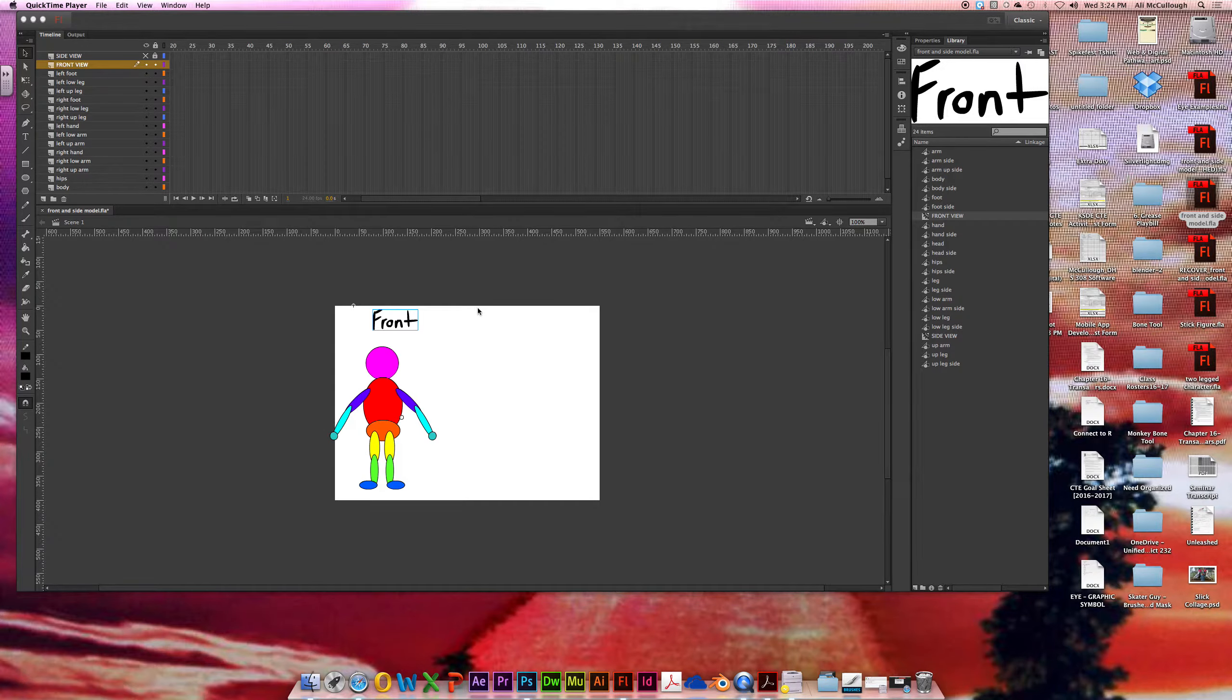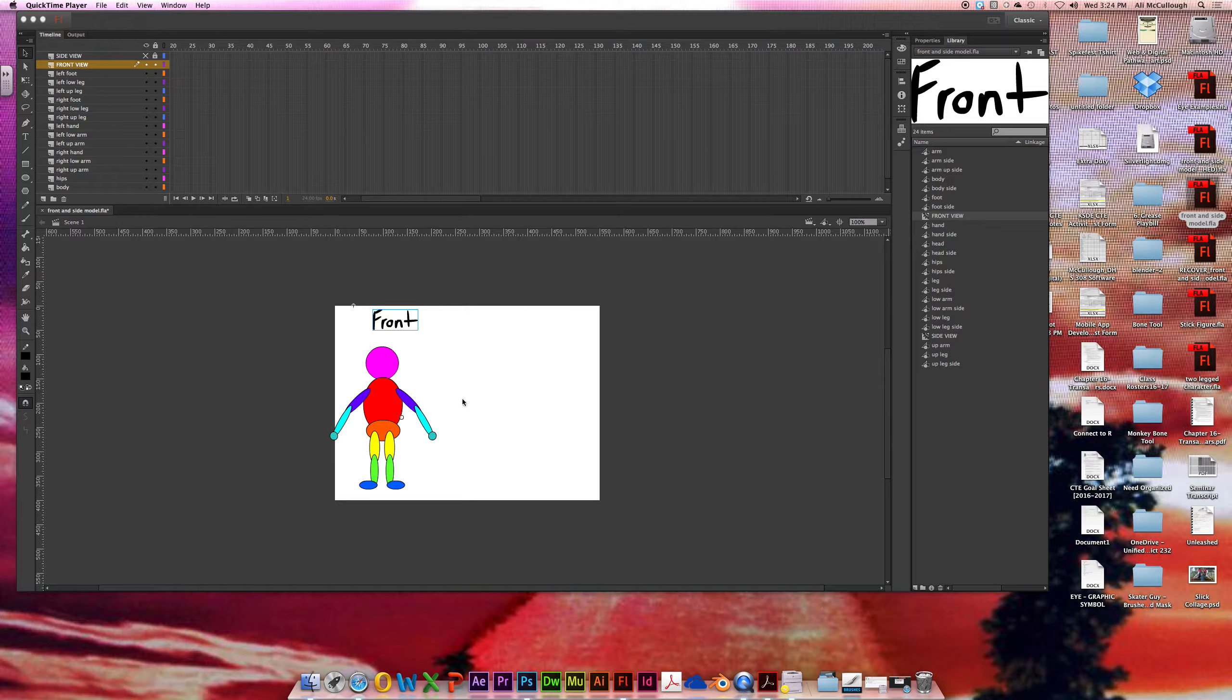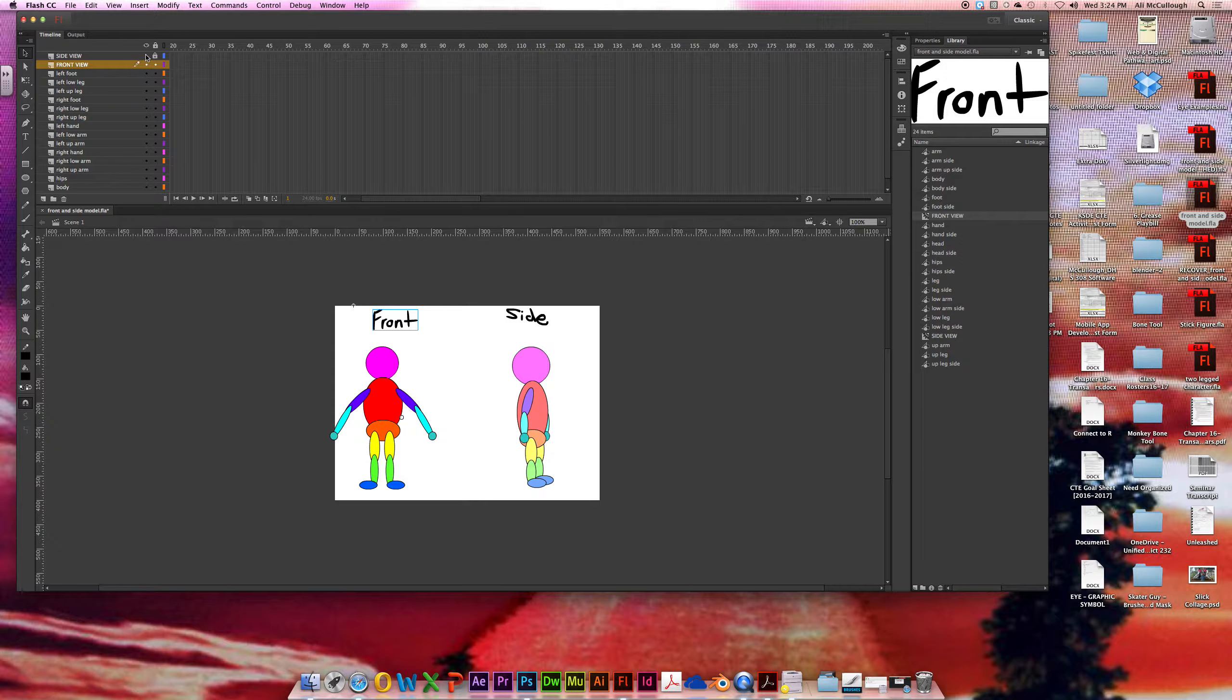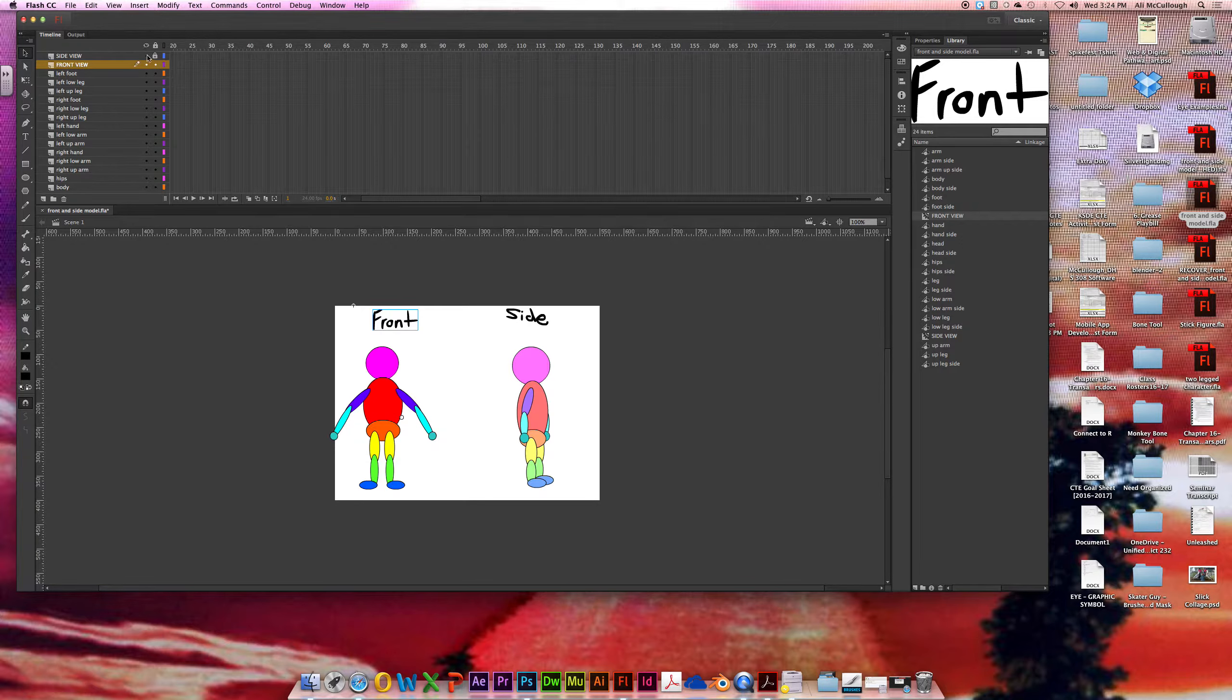Hey guys, so in this video we're going to start off by rigging our front-facing character. You should also have a side character and we will tackle that in another video just so we can keep these short and you'll be able to jump in and out of the videos to where you need to go.